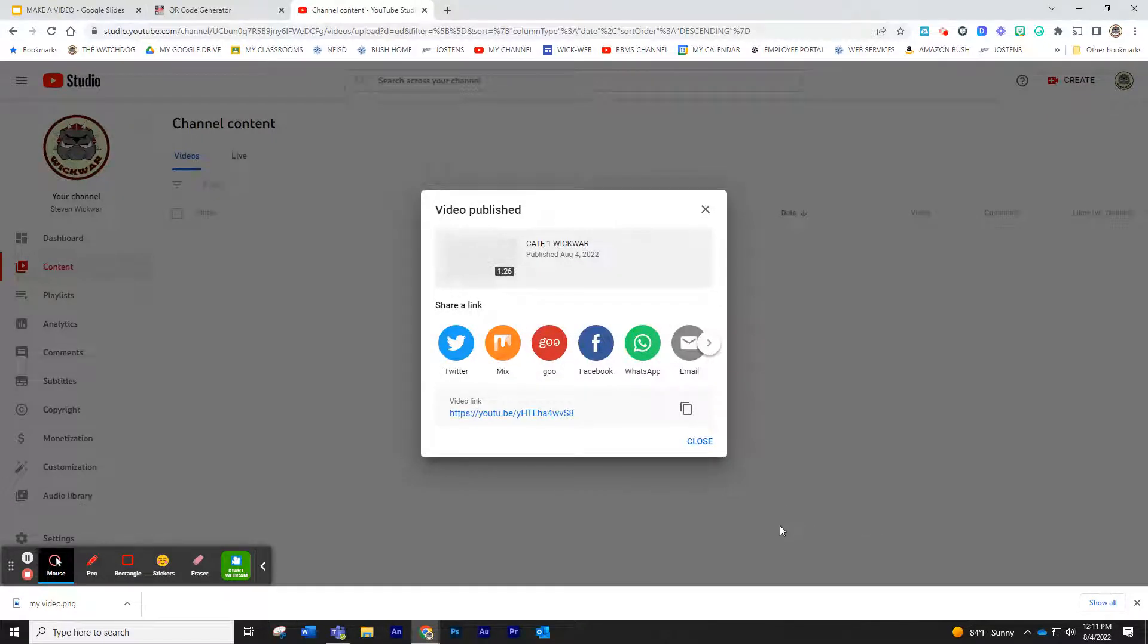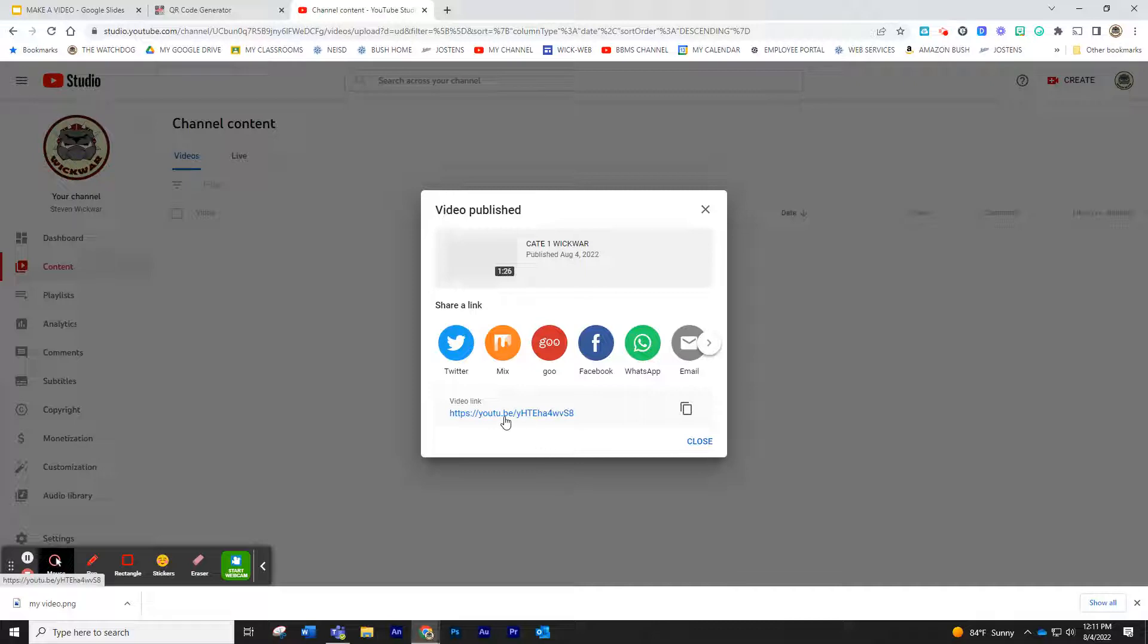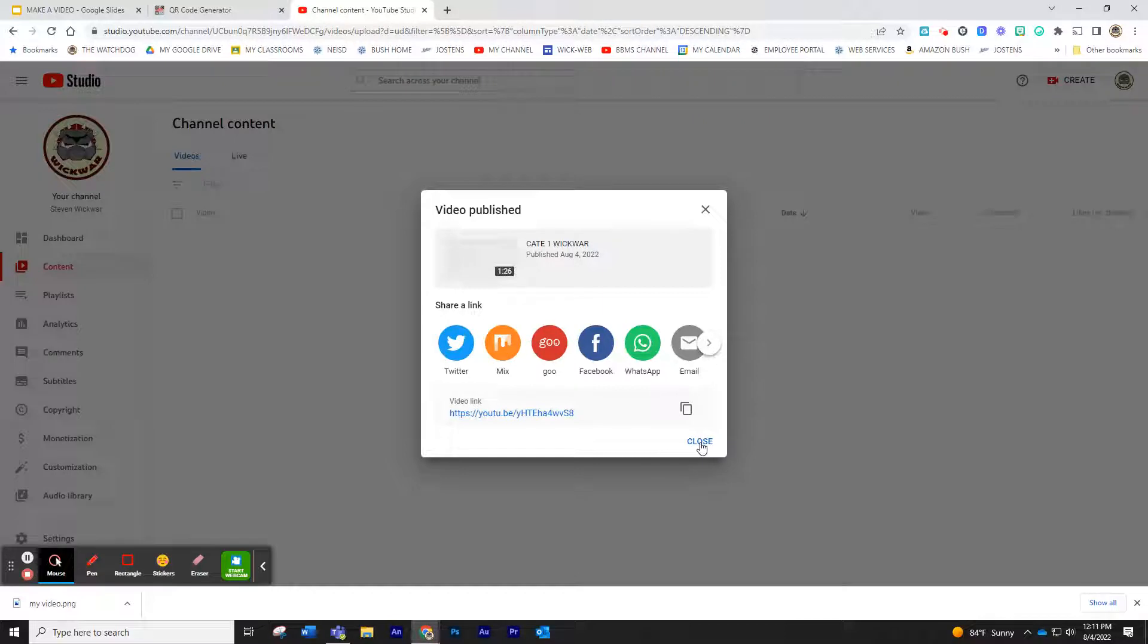Once you are done, that is all there is to it. It takes a little bit of time to process, but your video link is already populated. It already goes into your playlist automatically. You could actually close this if you wanted to, or go ahead and copy the link. I'm just going to close it.